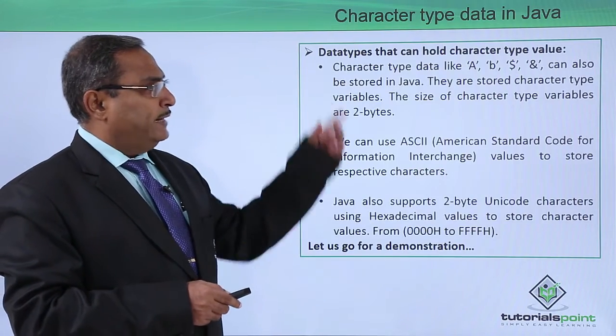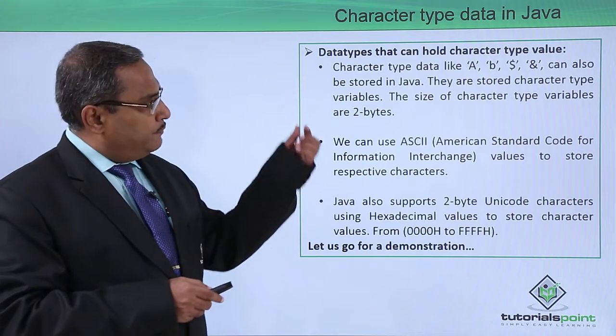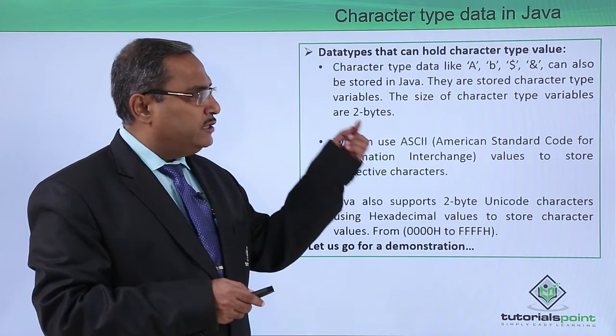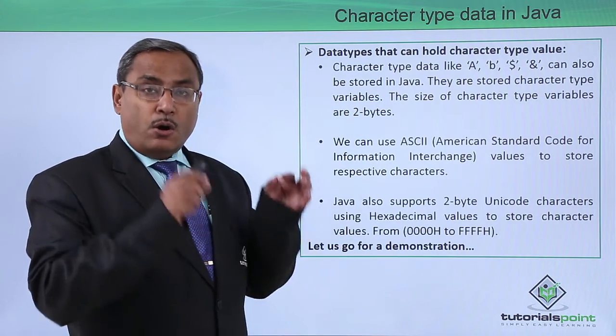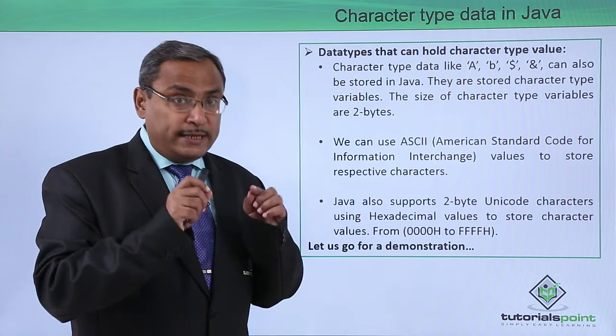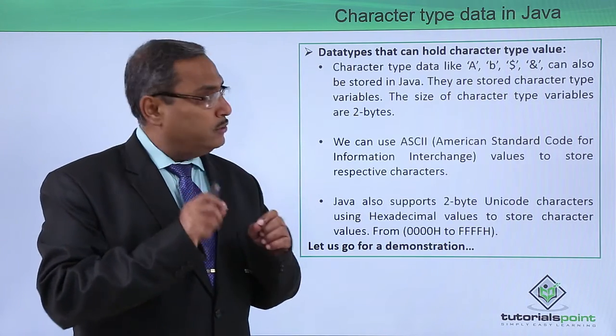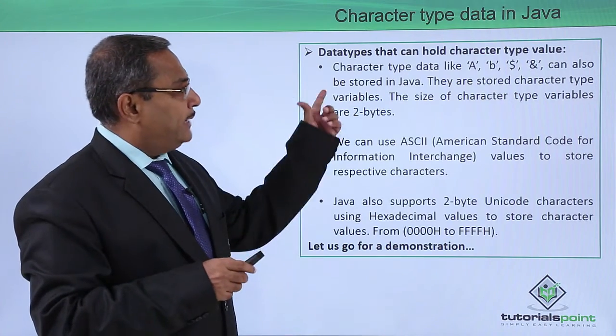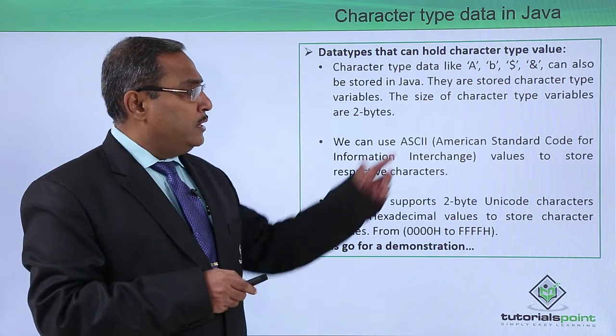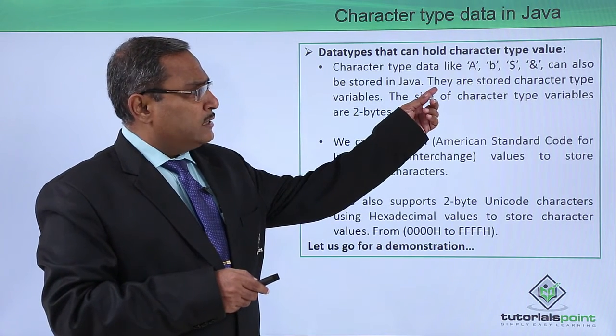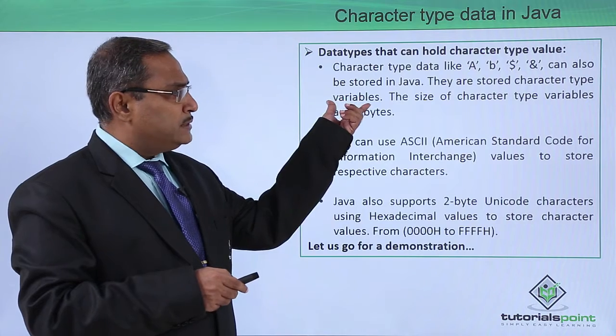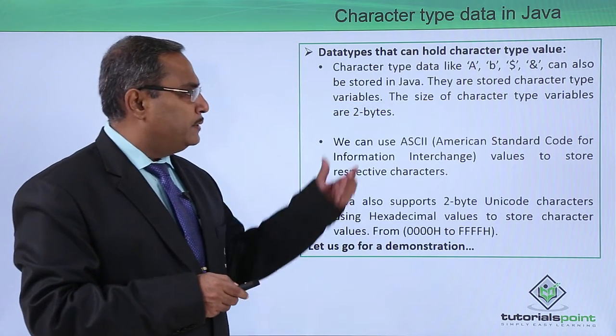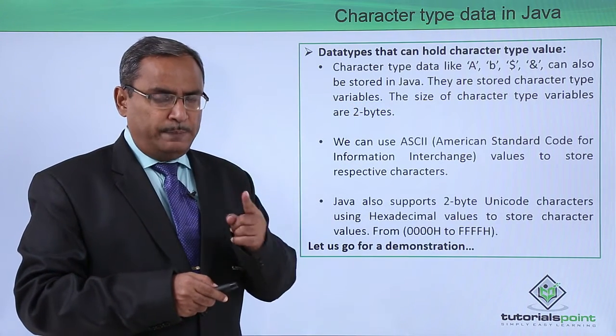Character type data like capital A, small b, dollar, ampersand - all of them must be enclosed within single quotes, not double quotes, and can be stored in Java. They are stored in character type variables, and the size of character type variables is two bytes.